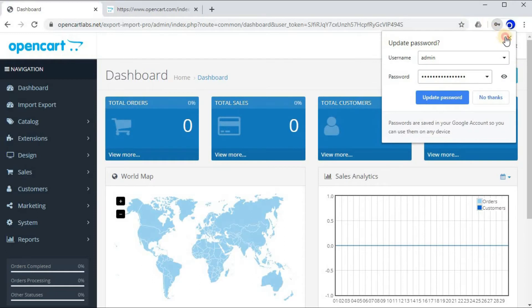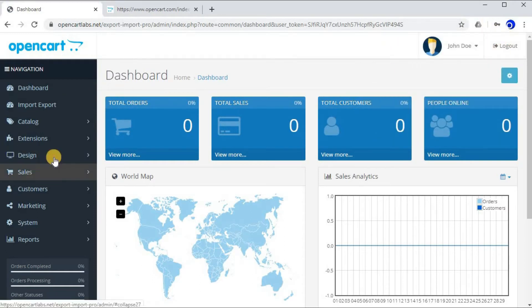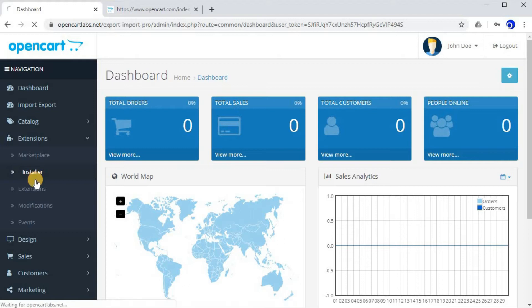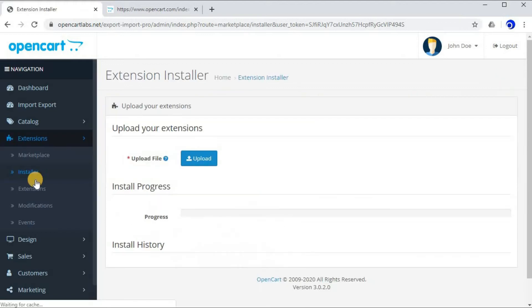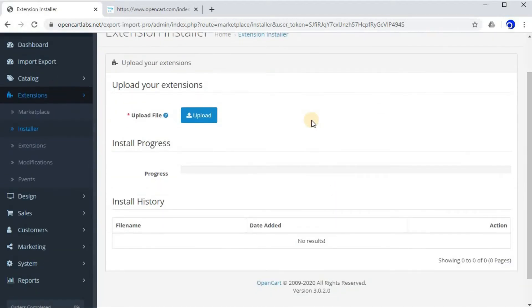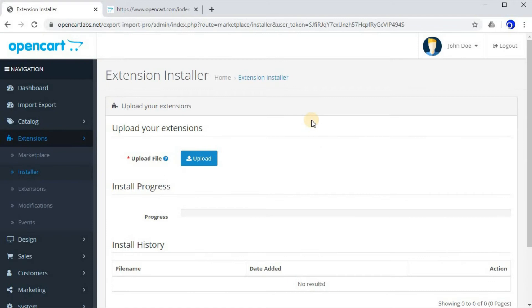Click on Extensions and click on Installer. Here in the Extension Installer, we'll upload the file which we just downloaded from the OpenCart download page.